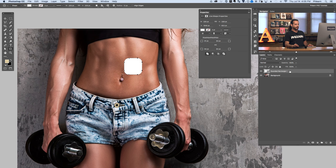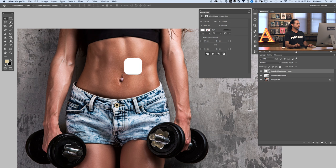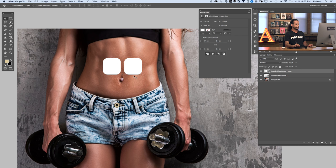Now I've got my rounded rectangle. We're going to duplicate this by clicking and dragging it to the new layer icon. I'll grab my move tool, hold shift, and move that from right to left. We've created our first couple of shapes. Now we're going to group them together and duplicate, adding some shapes on the top and on the bottom.